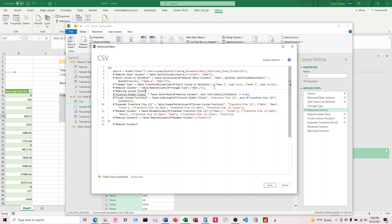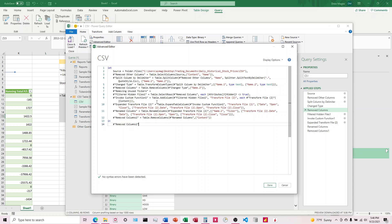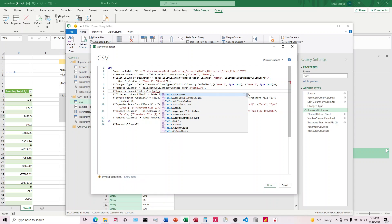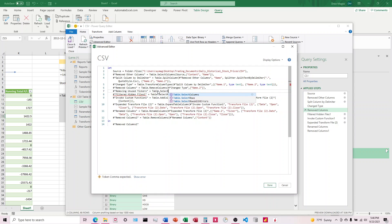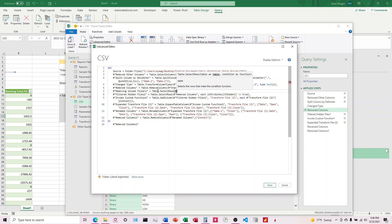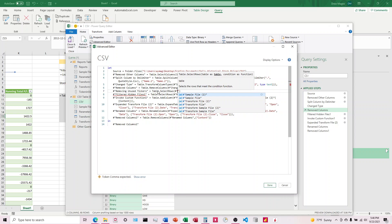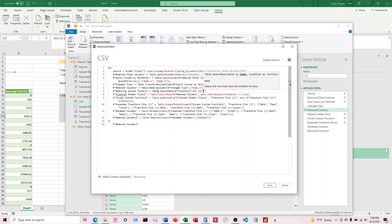Say, removing unused tickers, and then we're going to enter in this code. So it's going to be, let's see, table, Table.SelectRows, just used when you're filtering the rows. We're going to enter the prior step. So in this case, it is remove columns.